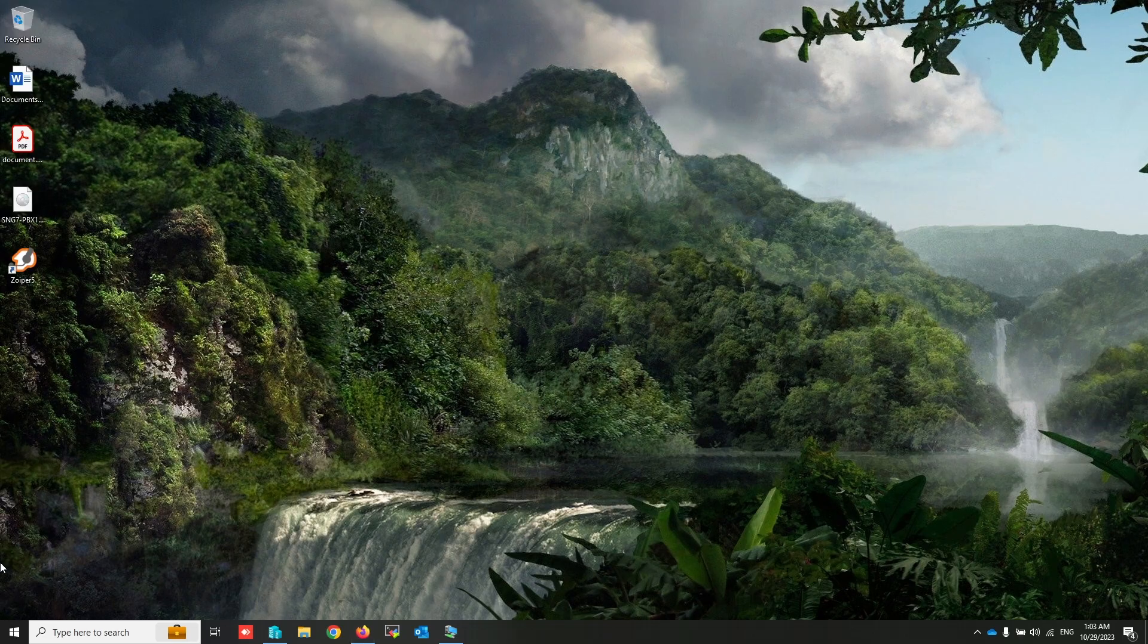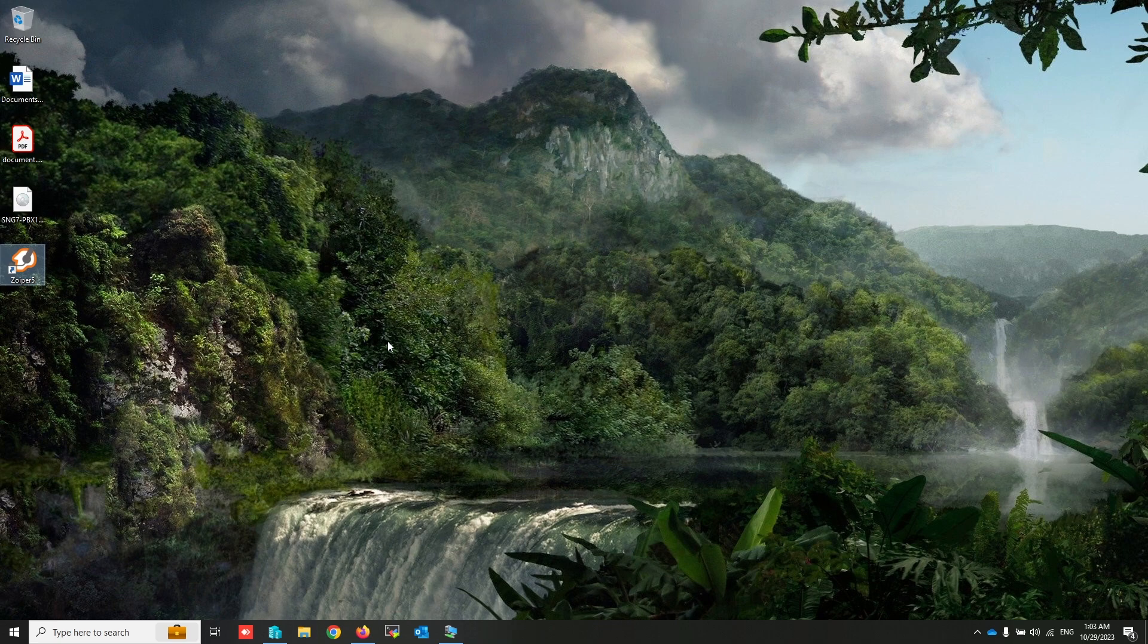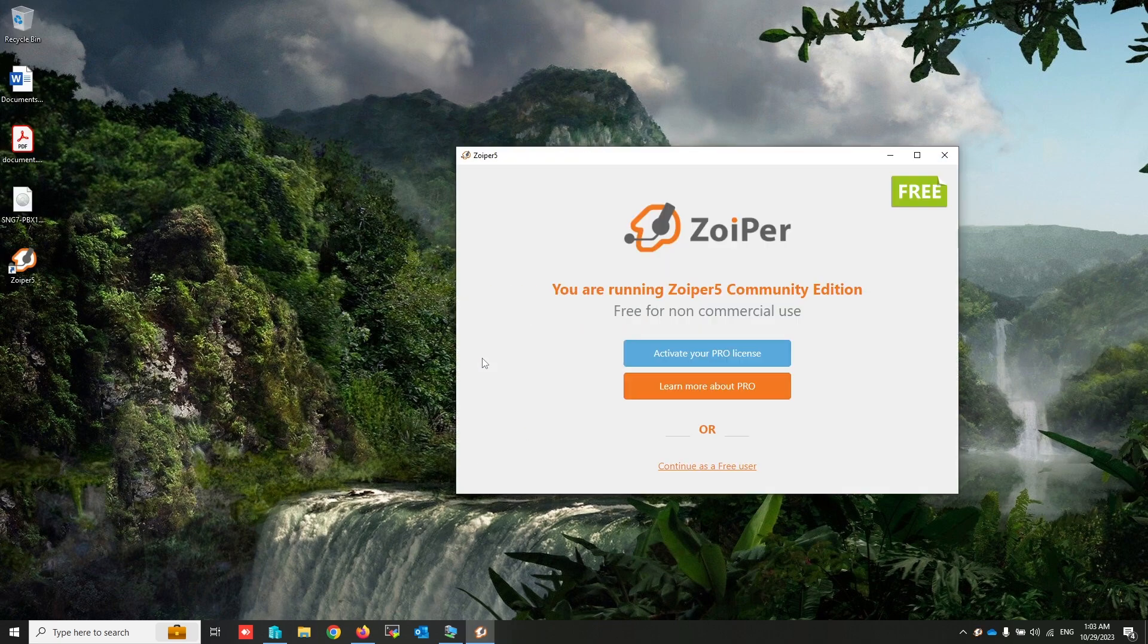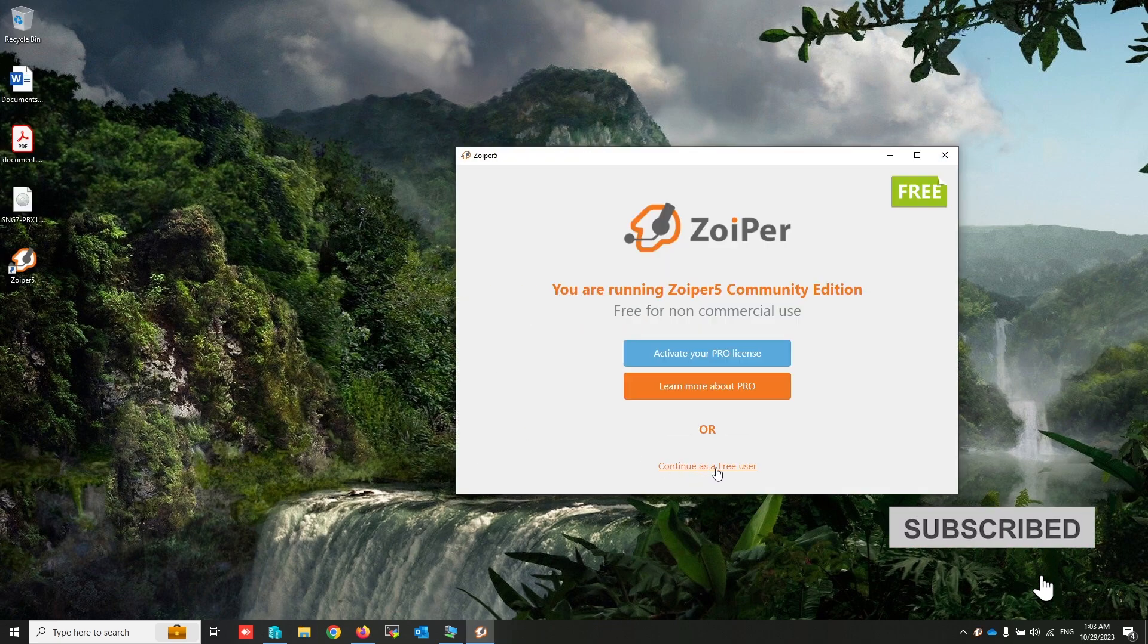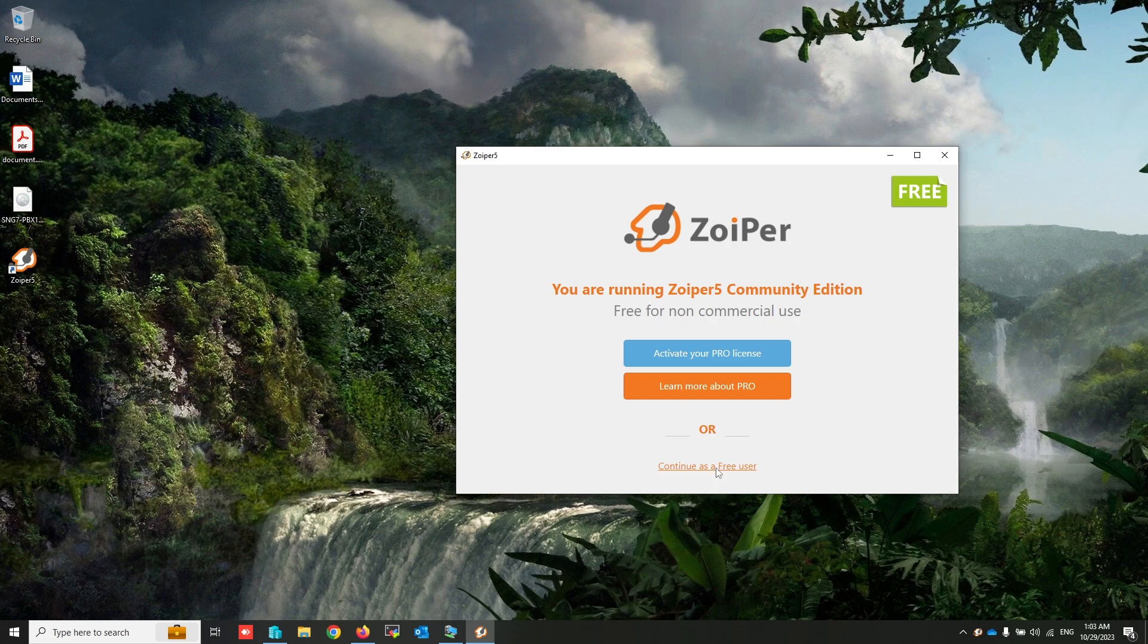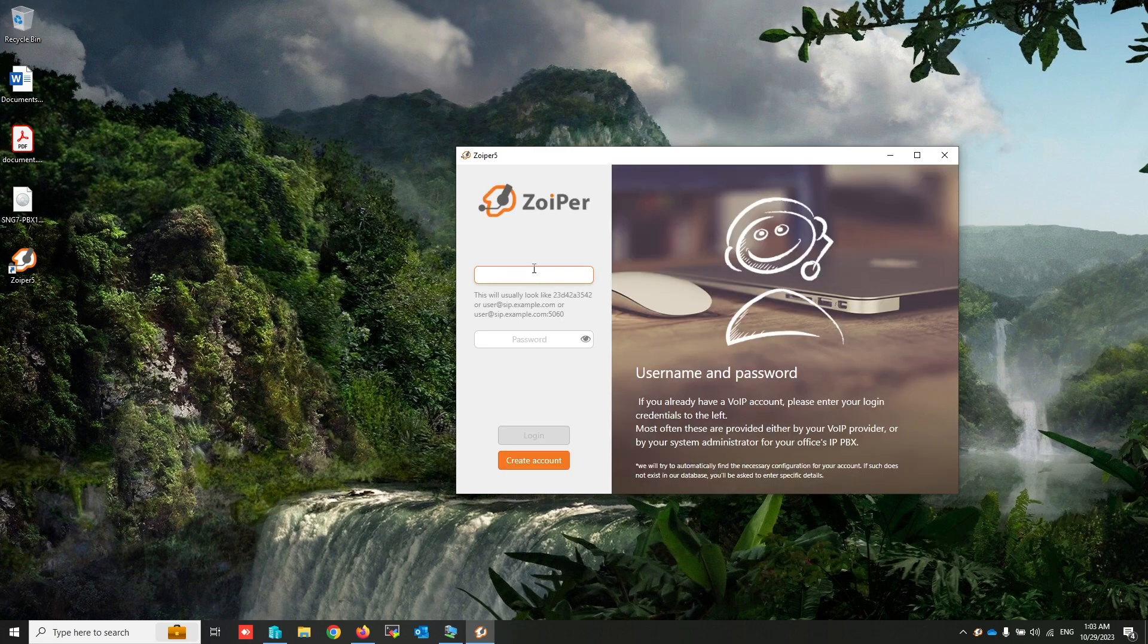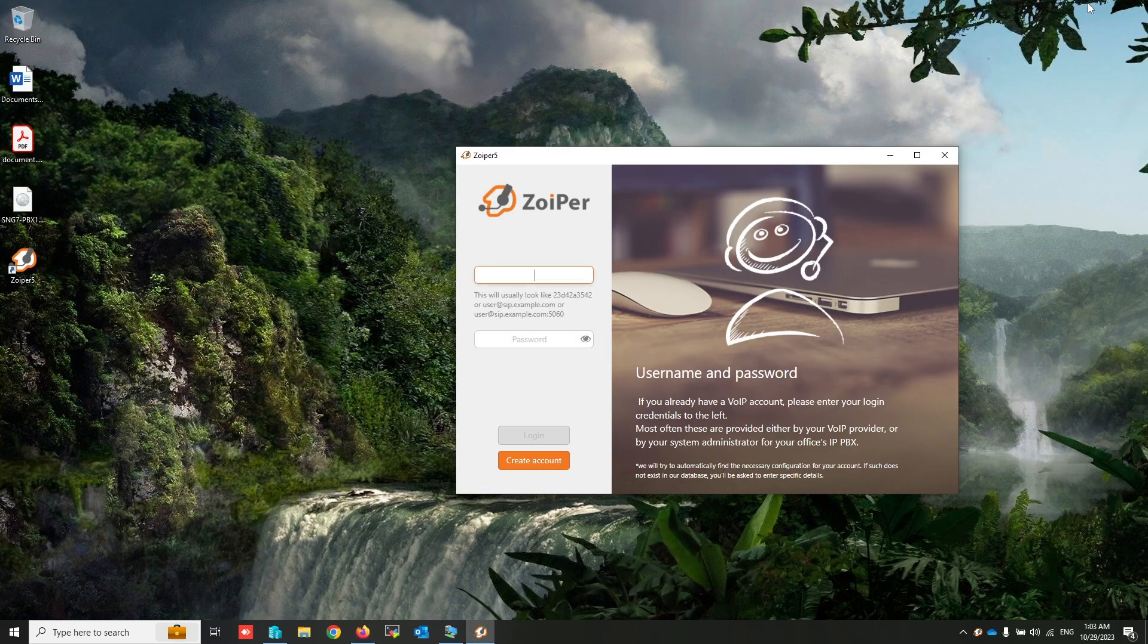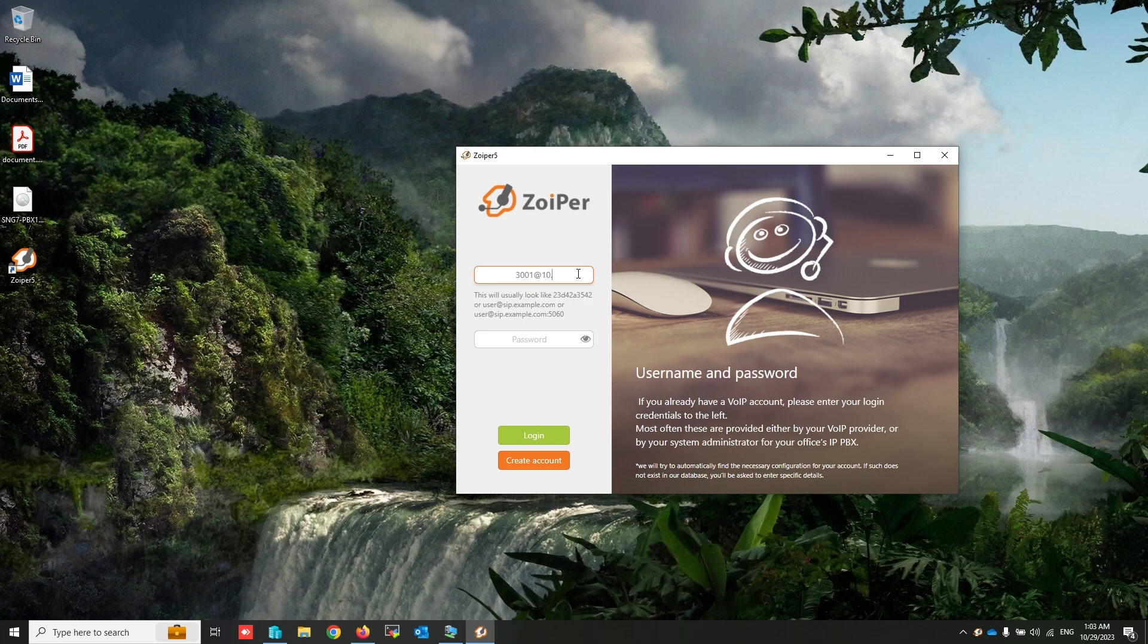You can use all default settings, don't touch anything. Now open Zoiper. Continue as a free user. As you can see, my extension is 3001 and password is 3001.